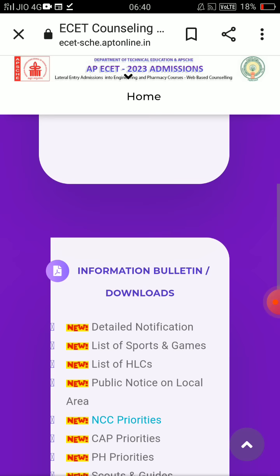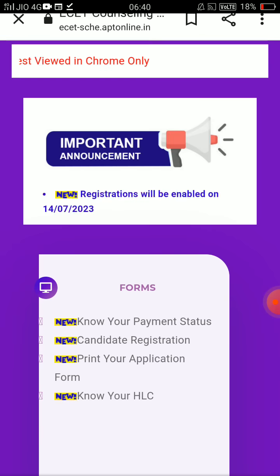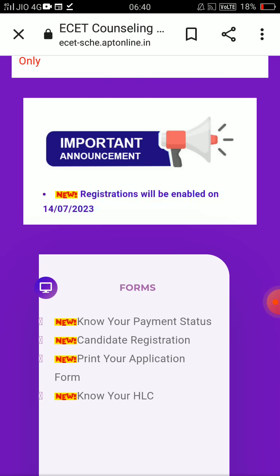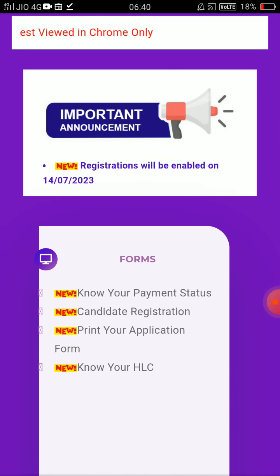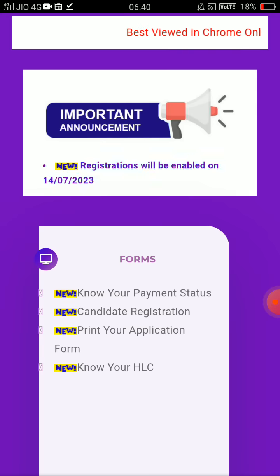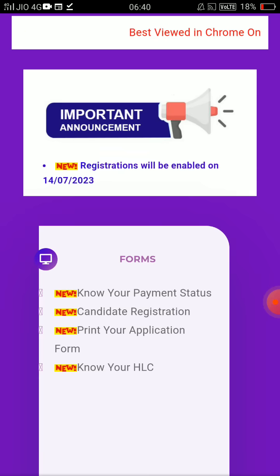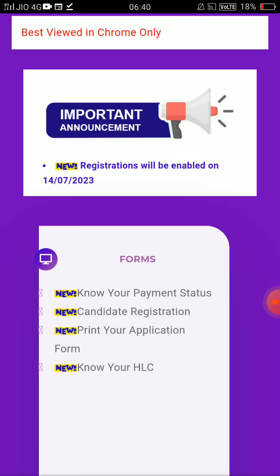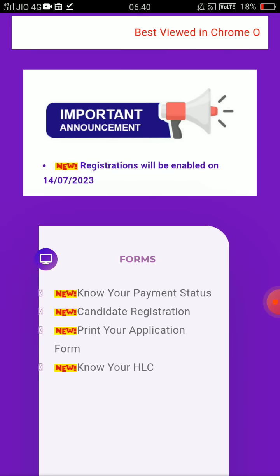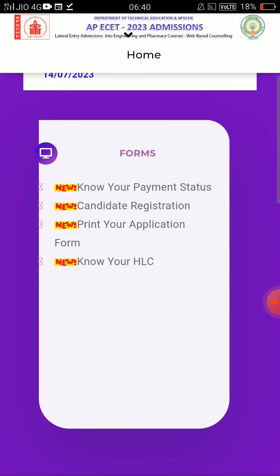So how do you apply? Candidate Registration — there is a link in the description. If you want to know your payment status, Candidate Registration is here. You are from 14th July to 17th July, that means 4 days. You can upload certificates during this window. Candidate Registration will be carried forward.